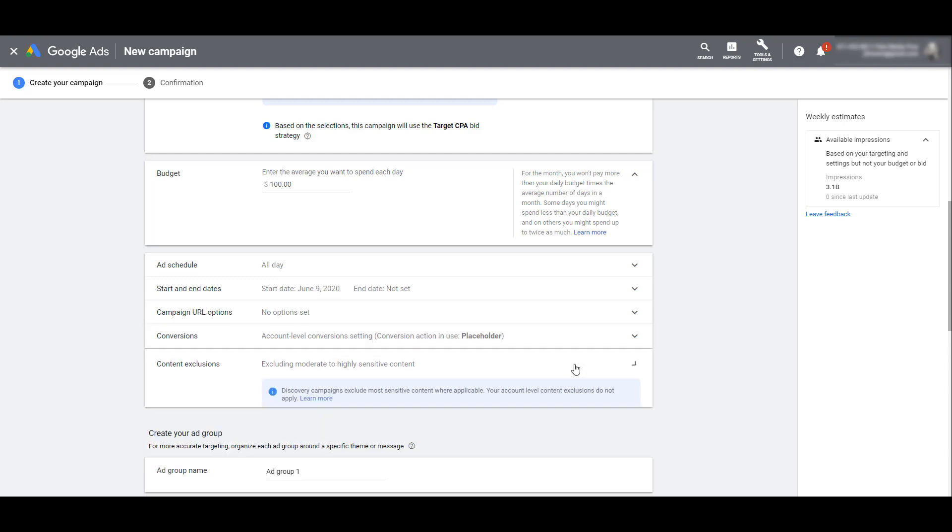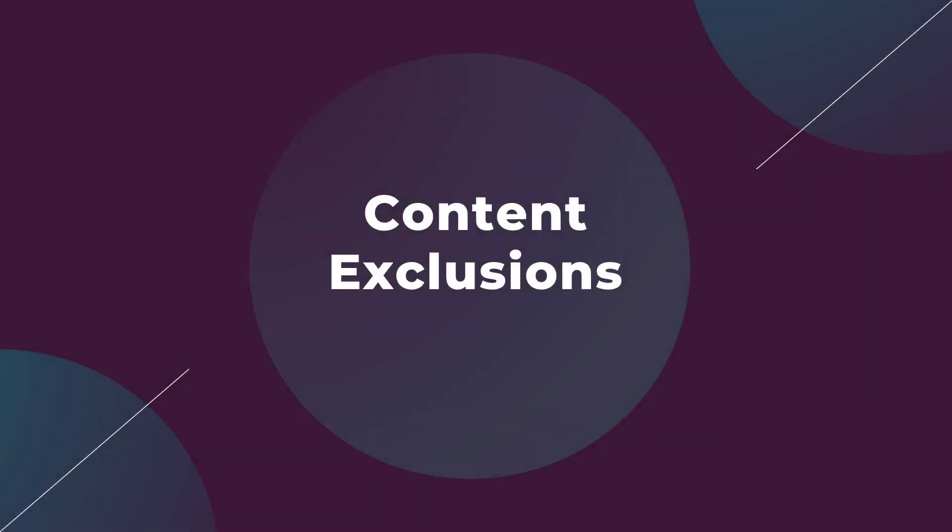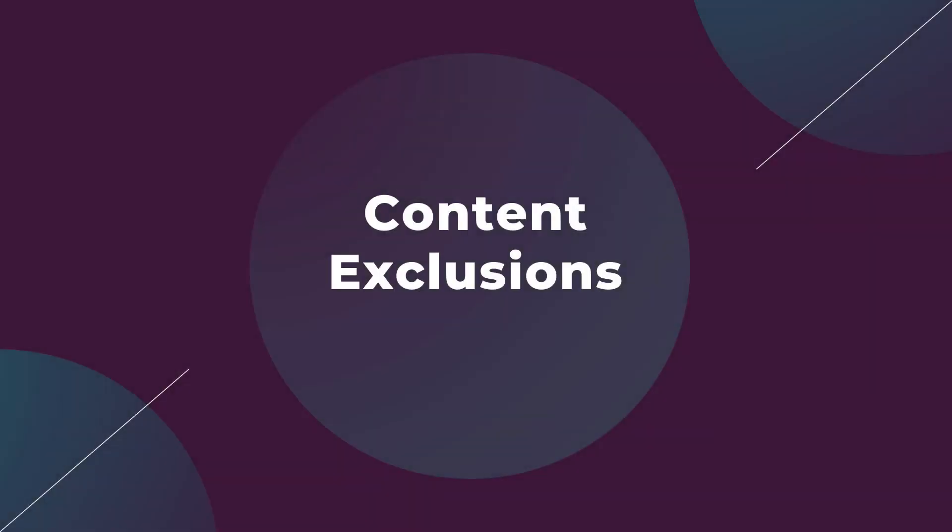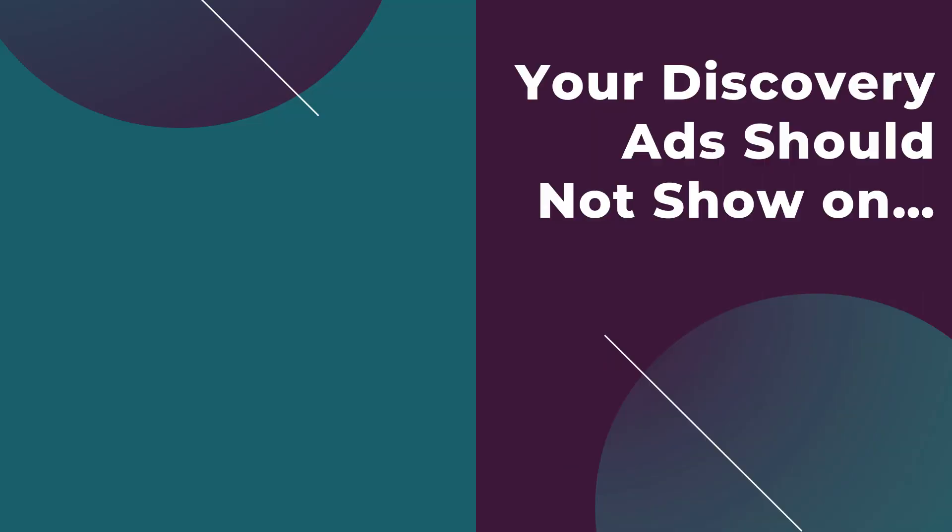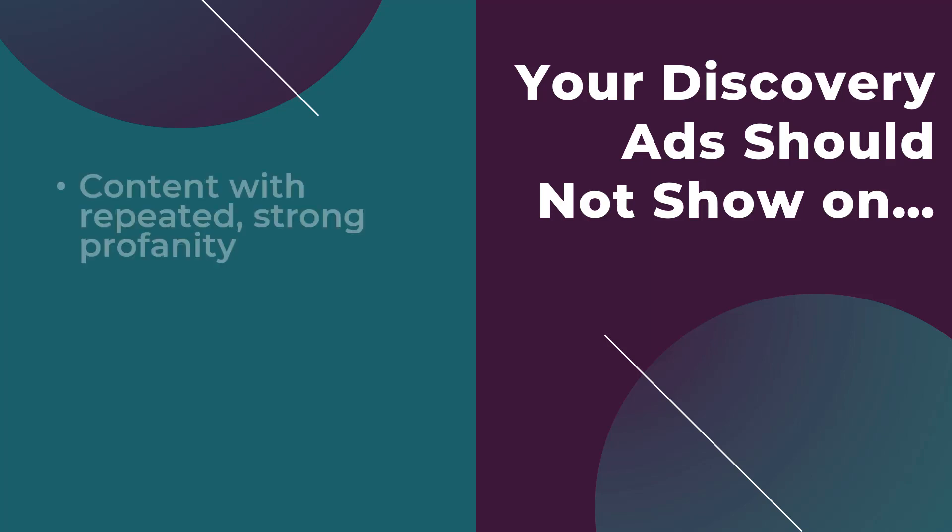Next we have content exclusions. I want to talk about this one a little bit more because this is another area within a Google Ads campaign where the advertiser loses control over a specific feature. Google will automatically apply exclusions to your Discovery campaigns. Yes, you heard that correctly. Google is going to have full control over your Discovery campaign exclusions.